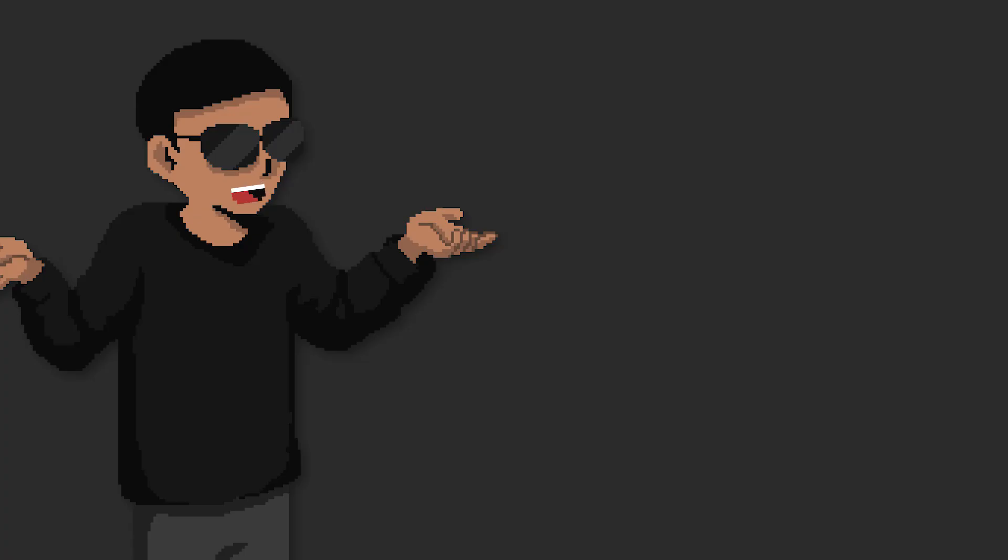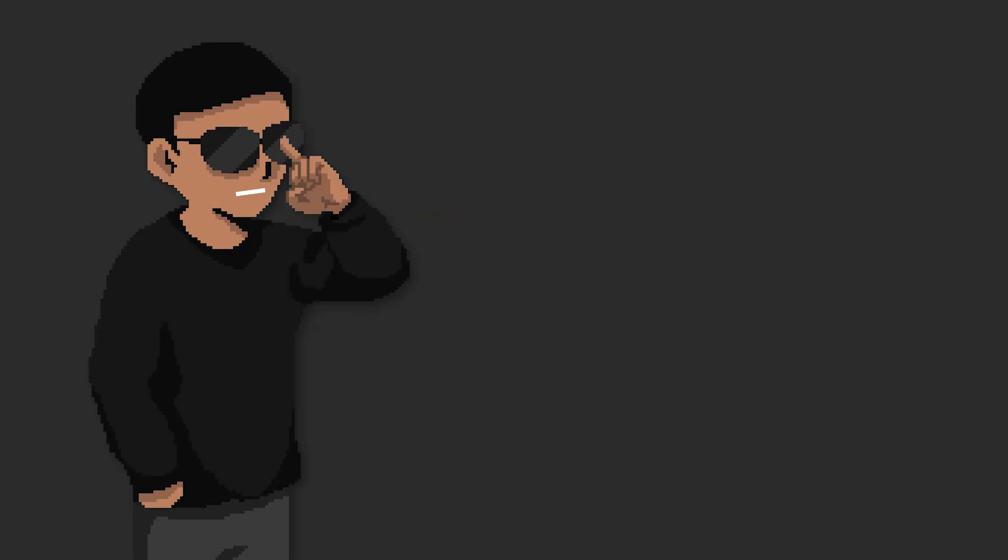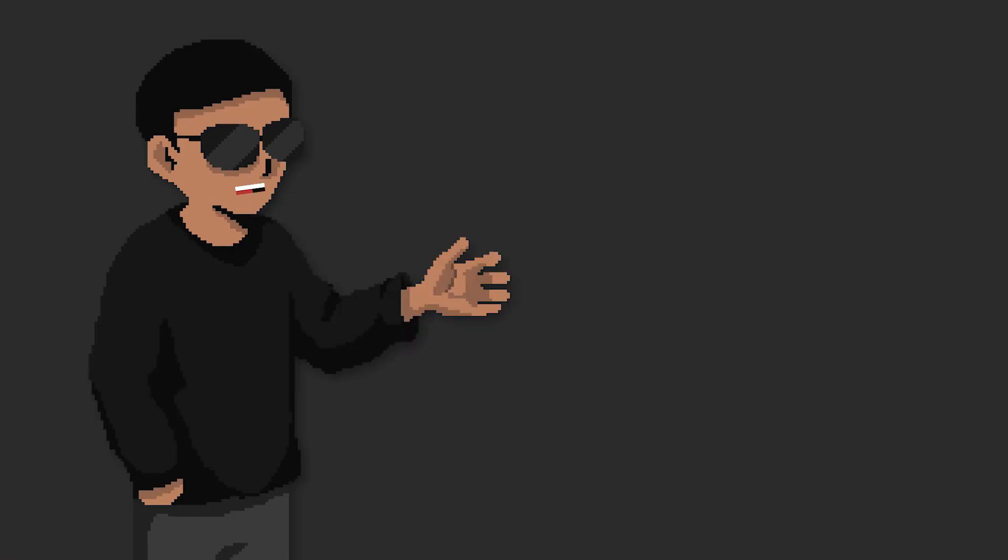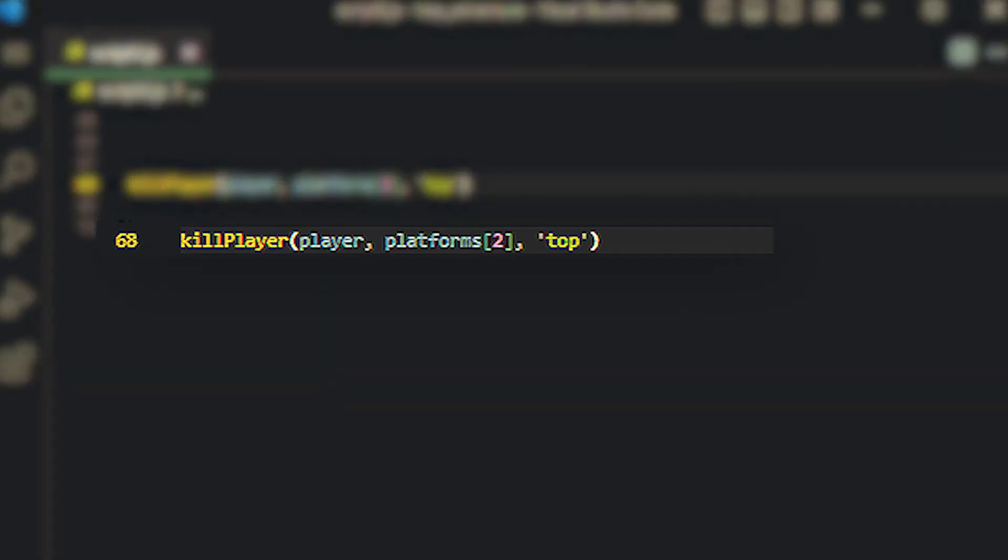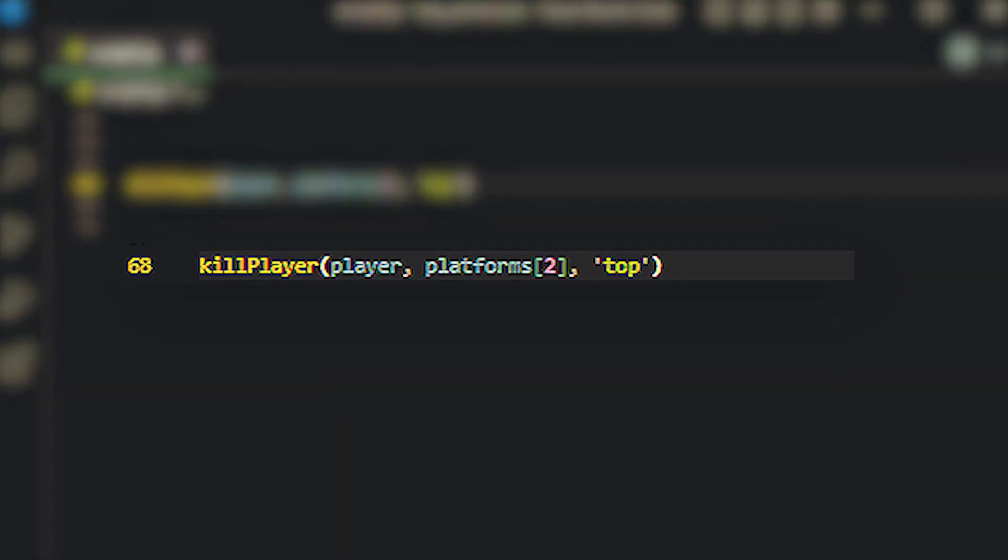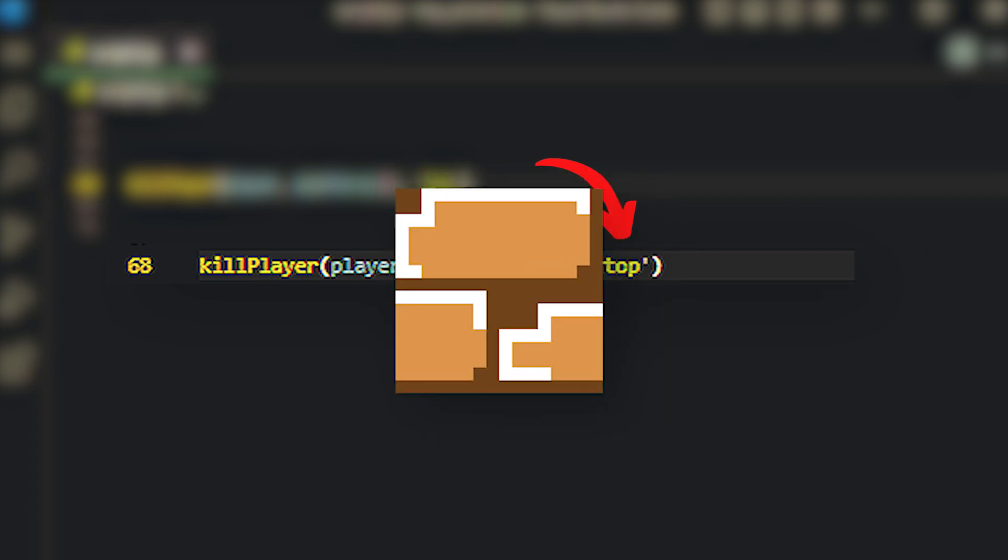I honestly don't know why I made it a part of the parameters because we're most likely only going to be killing the player, but I guess it doesn't hurt to be extra cautious. The next two parameters are the object itself that's going to kill the player and the side of the object that kills. It could be either of the sides or all of the sides of the object.